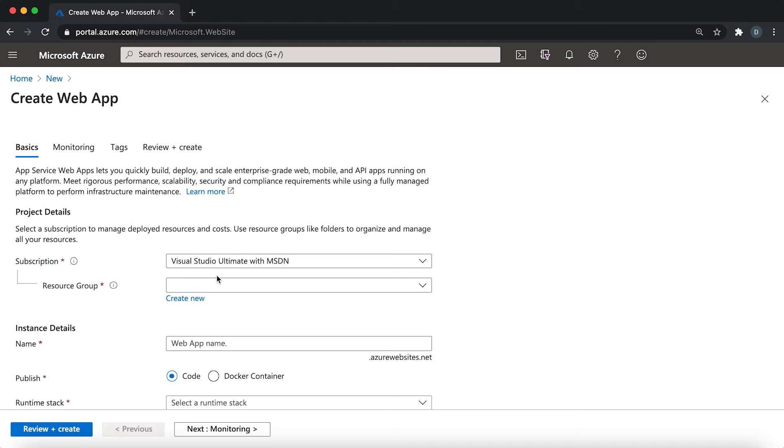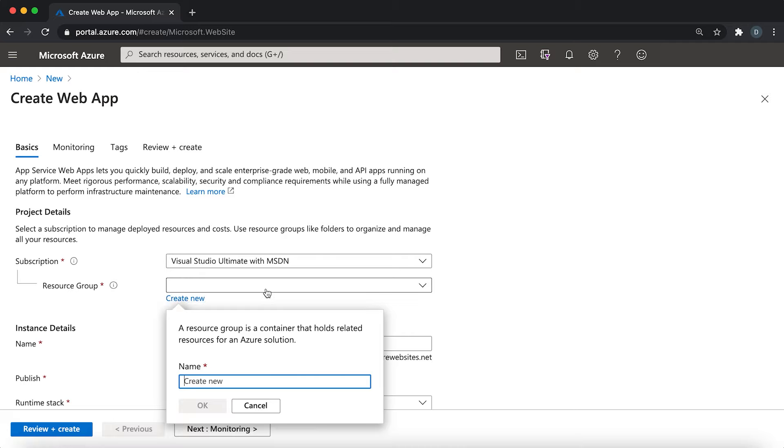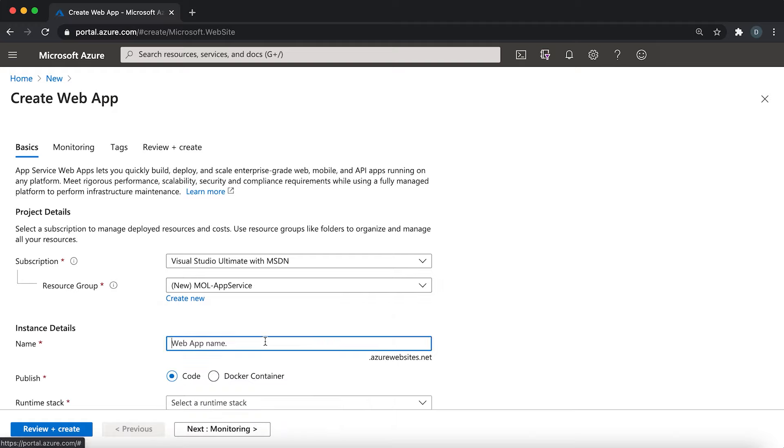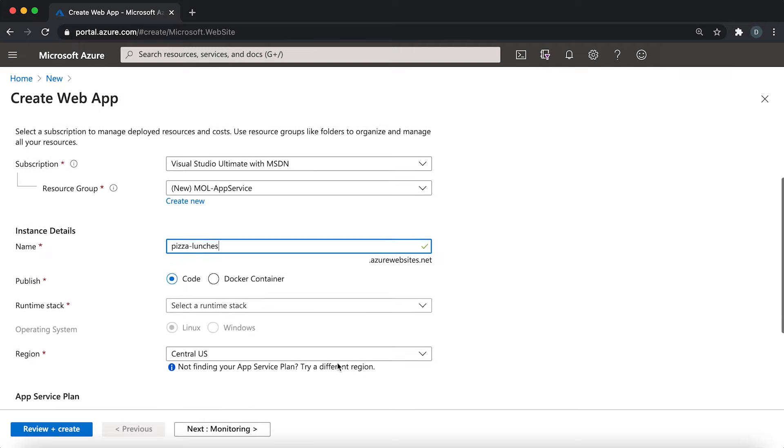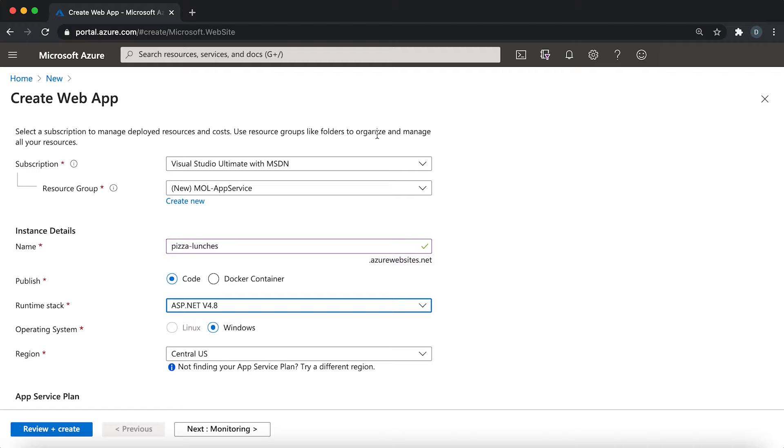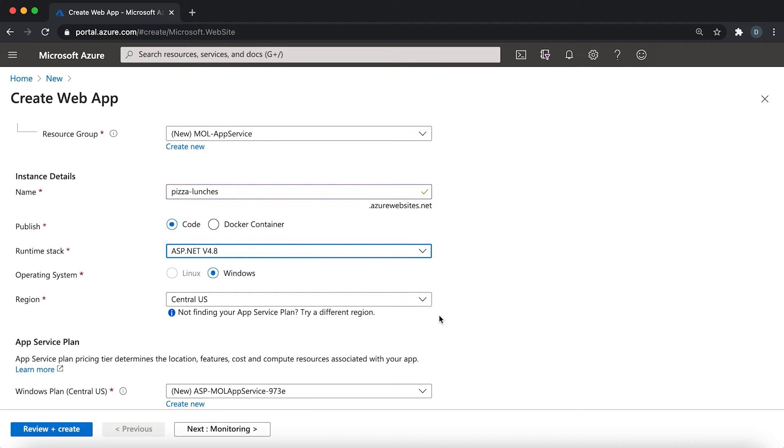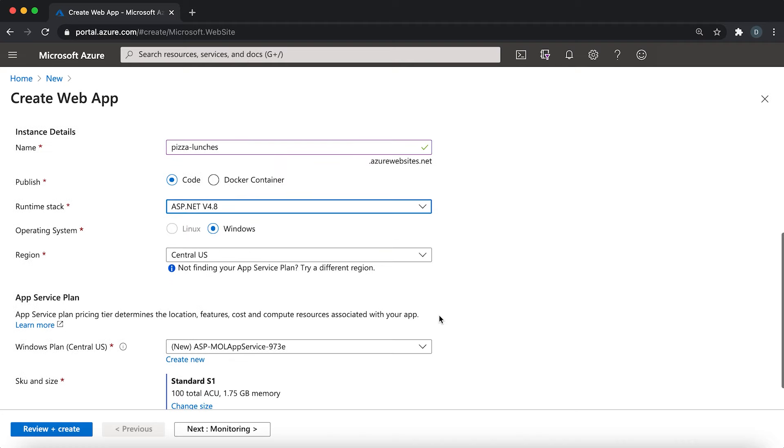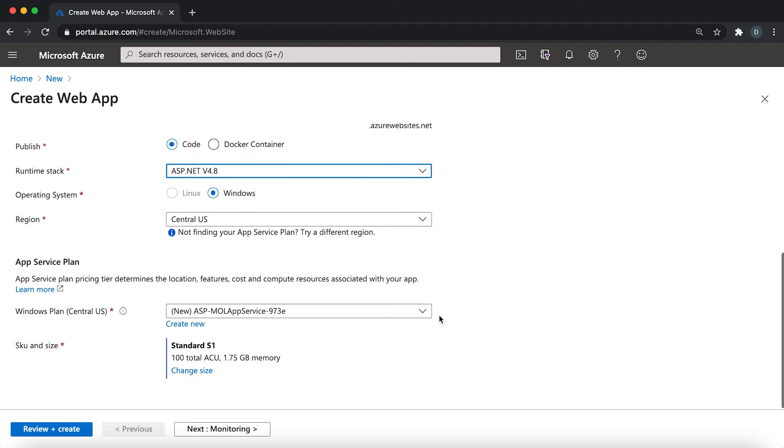A web app is just an app service app. In this create page, you can specify the resource group, the app service plan, and then the app. Let's create a resource group called MOL for month of lunches app service. For the app name, let's give it a unique name called pizza-lunches. Because you're just deploying HTML code, let's stick with code. For runtime stack, let's pick ASP.NET 4.8. You won't actually be running ASP.NET 4.8, but that allows you to run your HTML code.